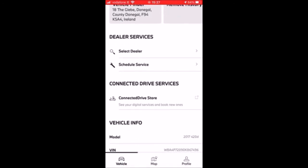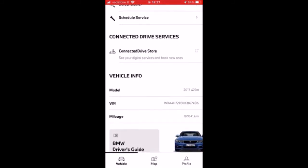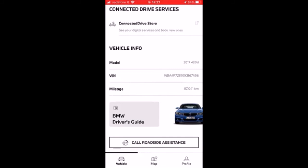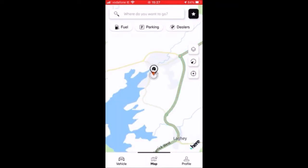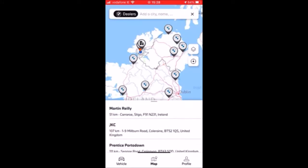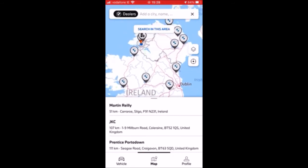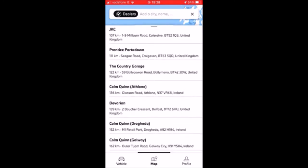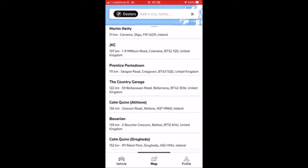Dealer Services lets you select your dealer and schedule a service all through the application, along with the ConnectedDrive store. Basic information on my car — model 2017 420d diesel, VIN number, mileage, and the BMW Driver's Guide. You can also contact roadside assist from here. On the map, if I want to look for BMW dealers, clicking here gives you all the BMW dealers in the county or even the country, with a list showing their exact locations and contact details.